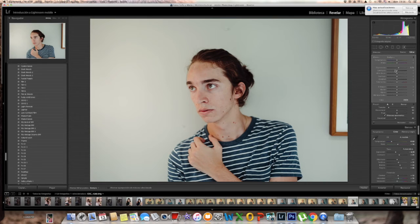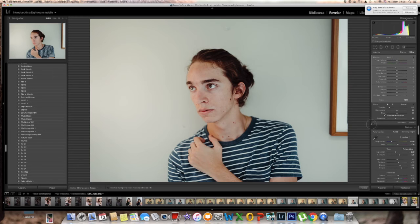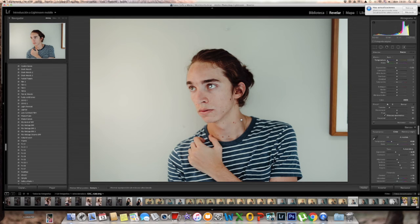Next I went to the brush tool to dodge a little bit on the eyes. I dodged the eyes and then the face, and then I burned the face. If you don't know what that means, it's just to bump up and bump down the exposure on certain areas. It brings interest to the face and helps sell the idea that you have expensive lighting, even though you don't.